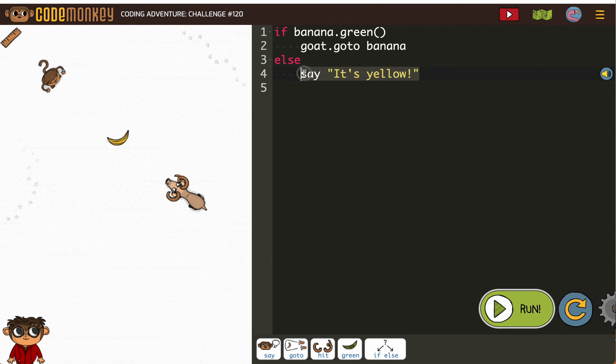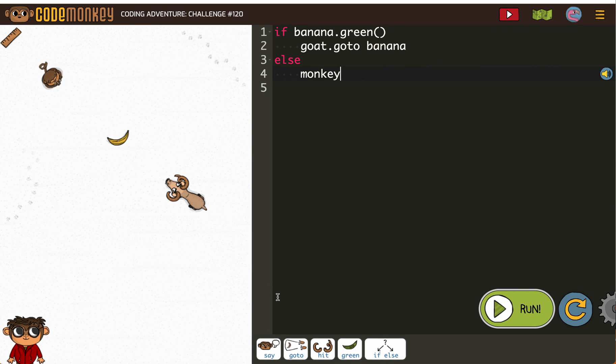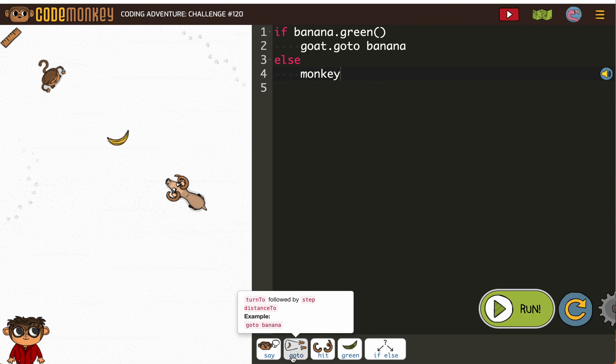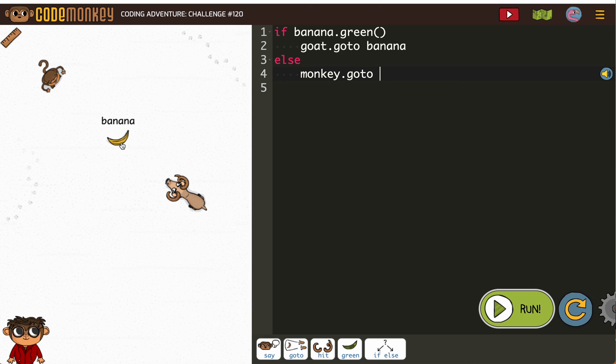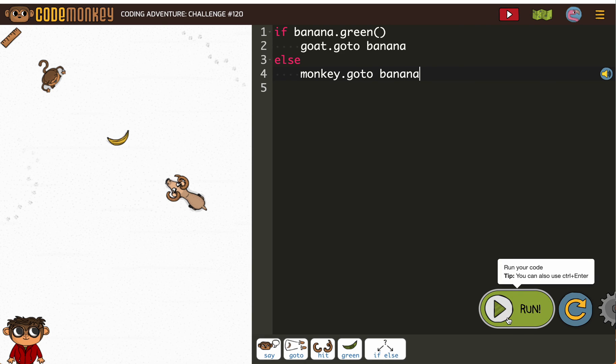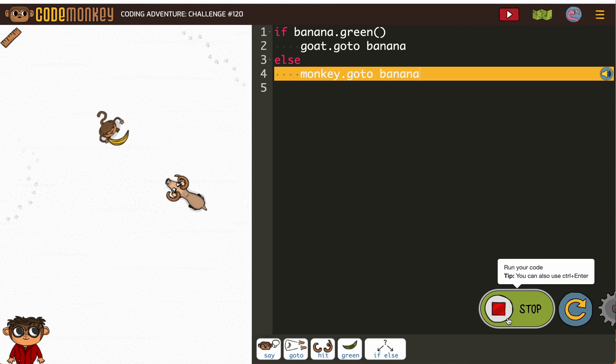Else. As in, if it's not green or if it's yellow monkey, go to banana. All right. I think we got it.